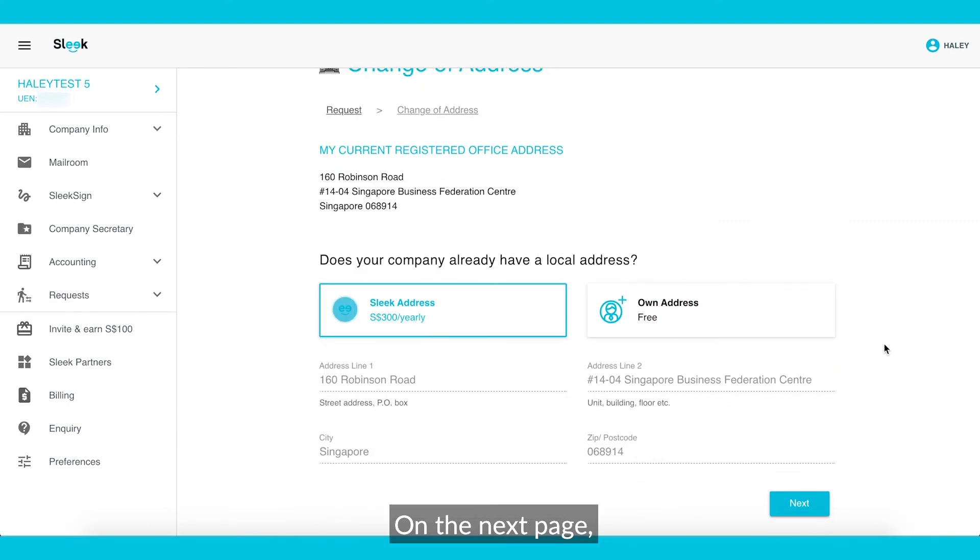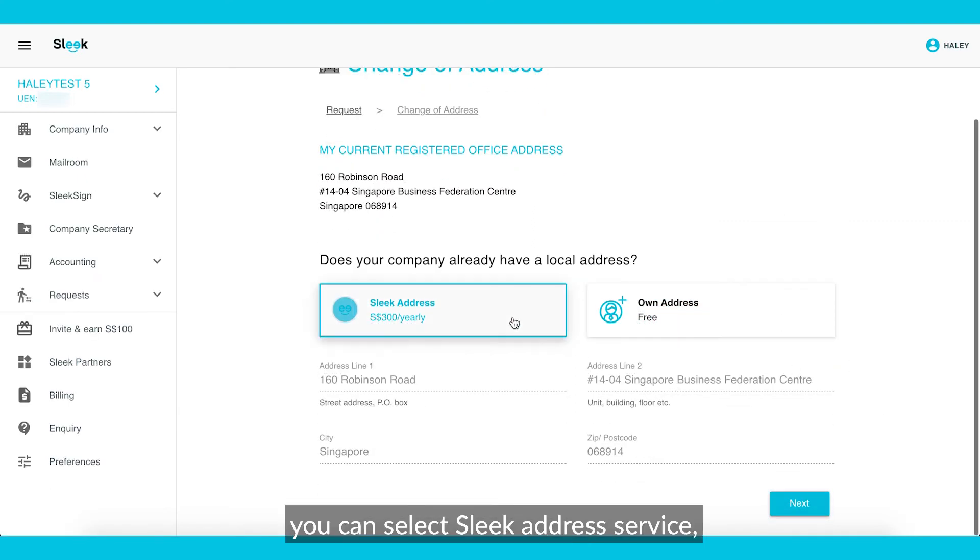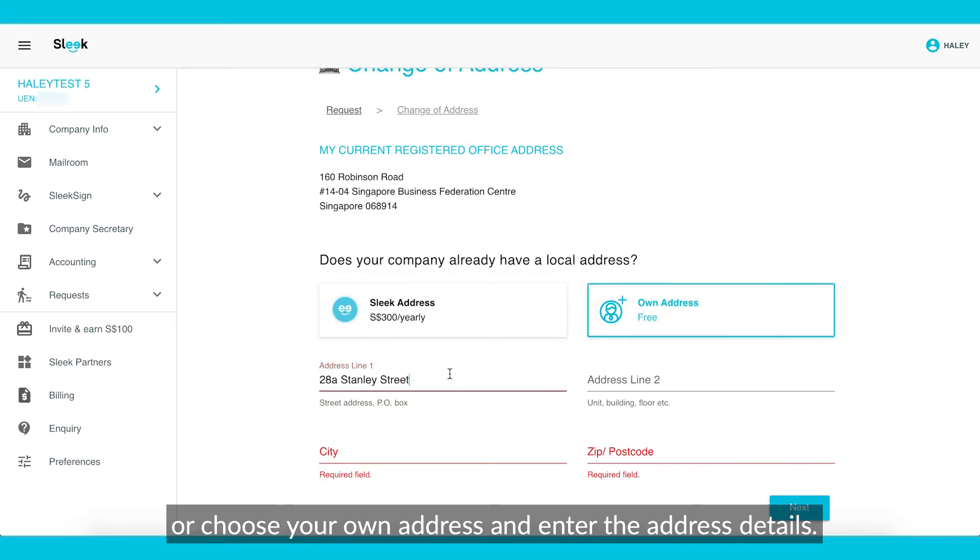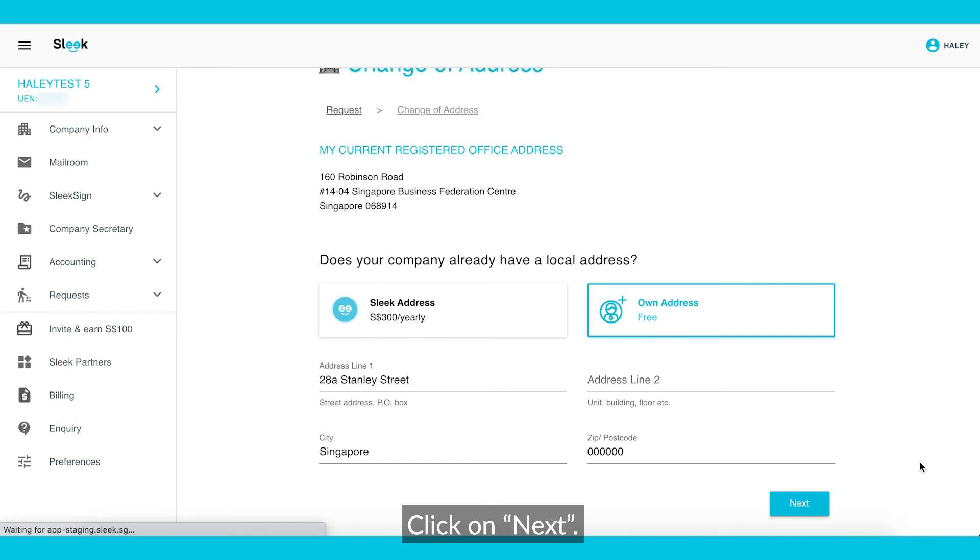On the next page, you can select Sleek address service, or choose your own address and enter the address details. Click on Next.